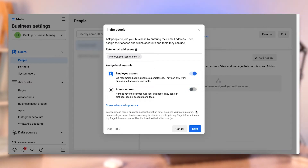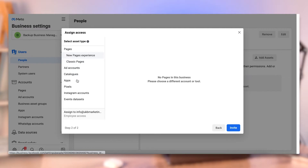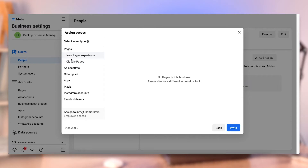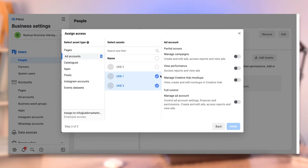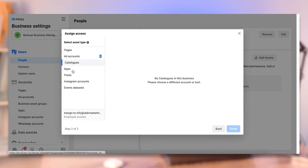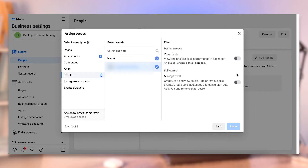If you do admin, you can just click Next. Employee access is more relevant for the next steps because with admin they can add themselves to the assets, whereas with employee you have to do that for them. When you click Next, it gives a list of options. If you clicked admin on step one, you can just click Invite because they'll be able to go through and add themselves to assets. However, if you want to do that manually or if you've given them employee access, it's important that you now give them access to specific things. You can click on Classic Pages — if you had pages you could select the page and the level of access. Ad accounts — you can select the ad account you want to add them to, whether you want to give them full control or just the ability to view performance. You've got things like catalogs, apps, and pixels. For pixels, you can choose whether to give them just the ability to view data or the ability to manage it — to add or remove pixel events and create pixel audiences.